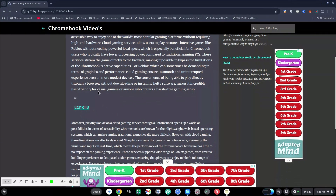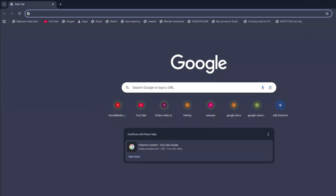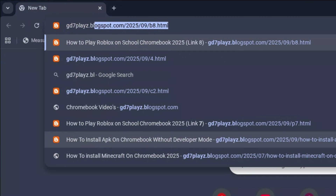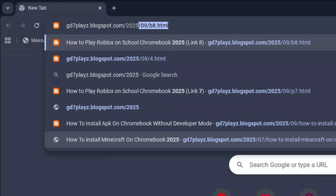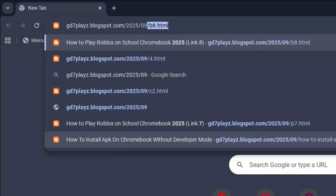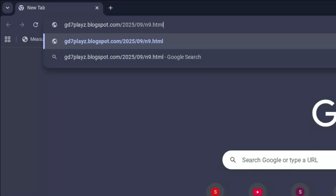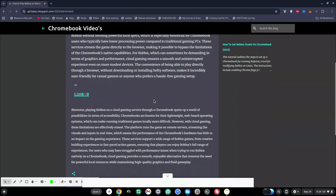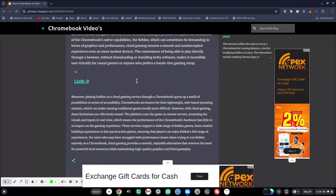For the ninth and final link, type in gd7plays.blogsports.com/2025/09/n9.html. Hit enter, try this ninth link out and see if this works for you as well. These are the nine links I've come up with — try them and let me know which one worked for you.